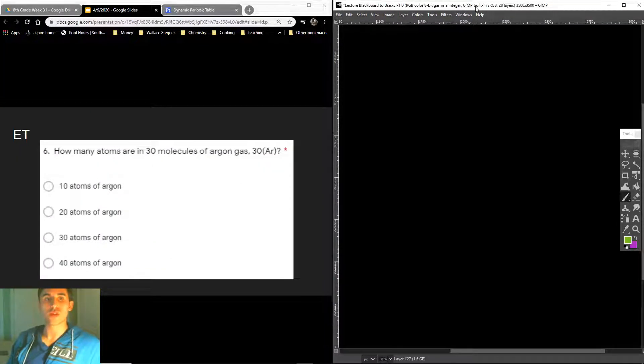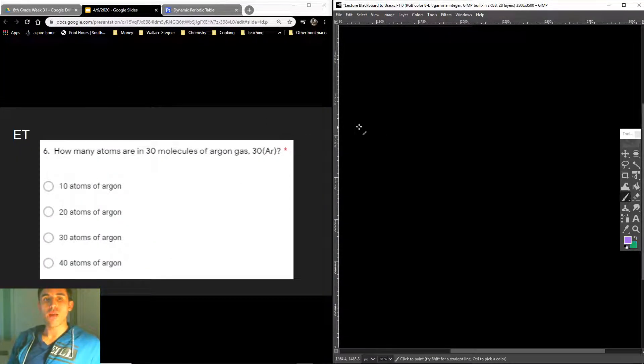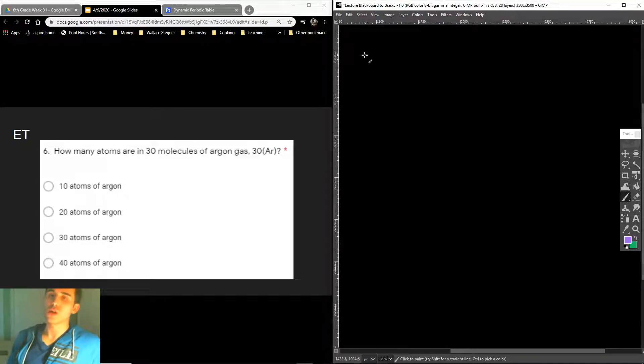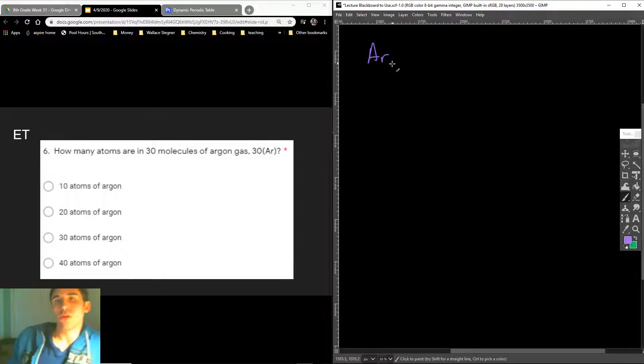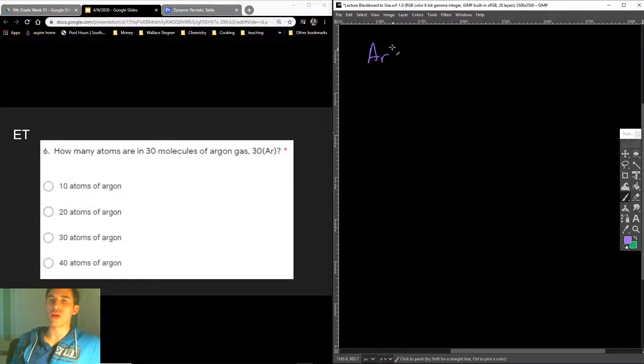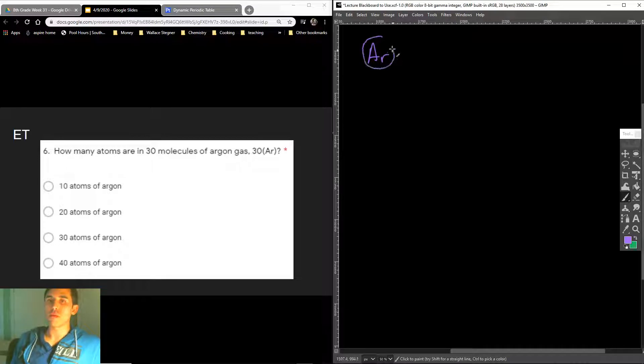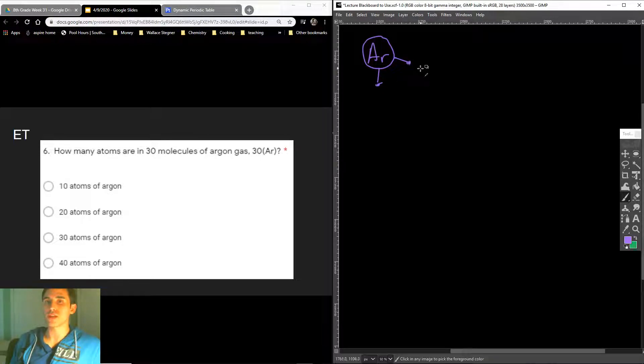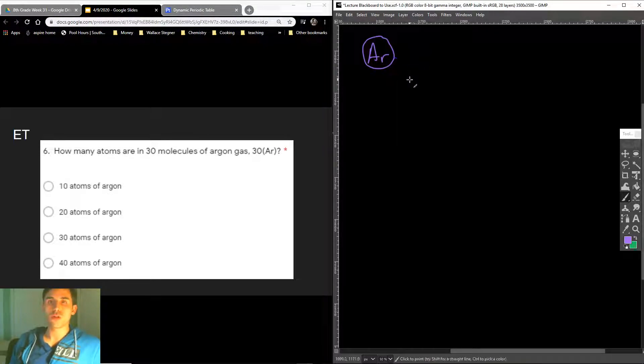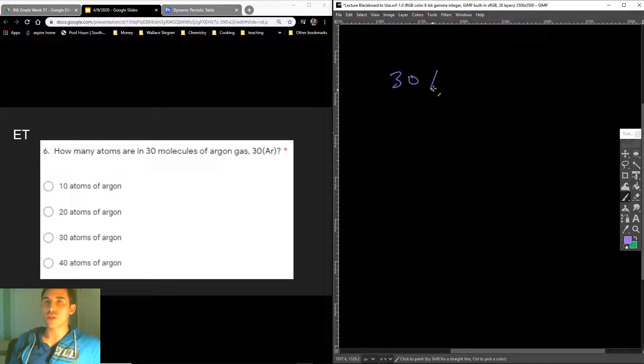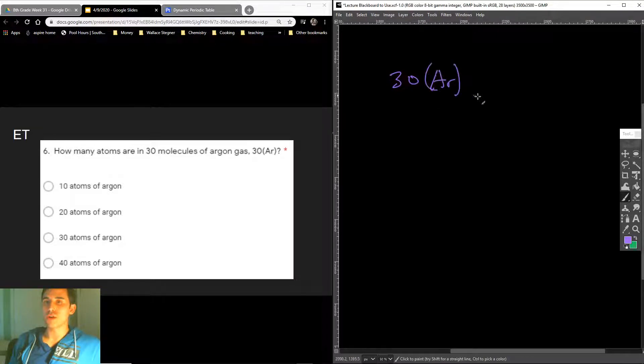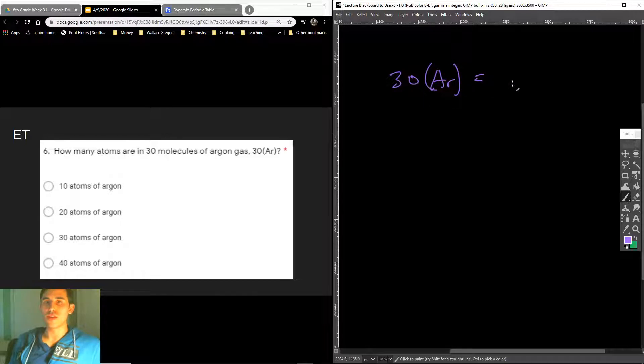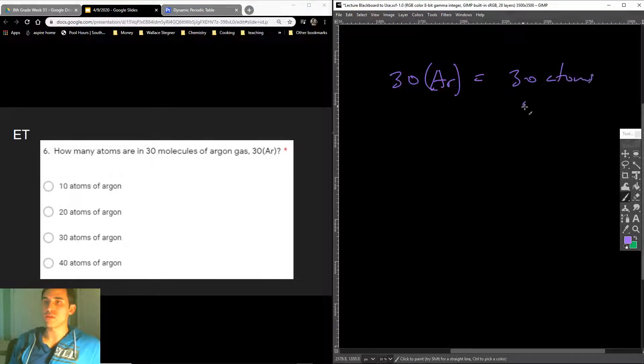So now look what it says again. How many atoms are in 30 molecules of argon gas? So argon gas is an atom and a molecule, technically. It's a molecule of argon or an atom of argon, simply because it's an atom that cannot make any bonds. It has no hands, right? It doesn't have any hands to hold. So it says, how many atoms are in 30 molecules? It's kind of a trick question. If you have 30 argon atoms, 30 molecules of argon, then you must have 30 atoms of argon.